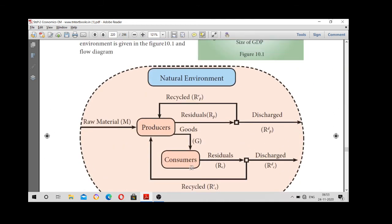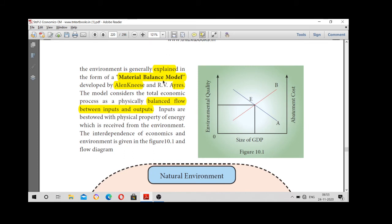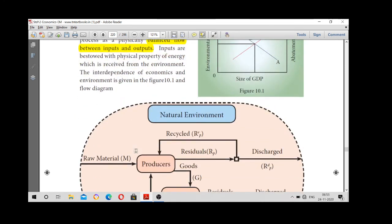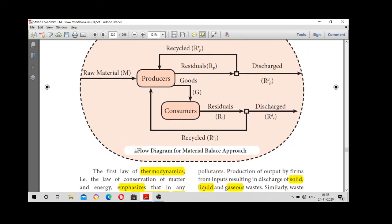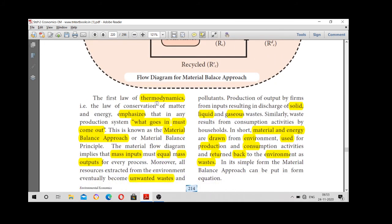In this theory, to make it very easy: the Material Balance Approach is the relationship between environment and economy by Ayres. Physical input is equal to physical output — whatever we take from the environment, we have to give it back. That is what thermodynamics implies. Mass input is equal to mass output. From the environment we use and consume, and the unwanted waste — solid, liquid, gas — goes back to the environment.